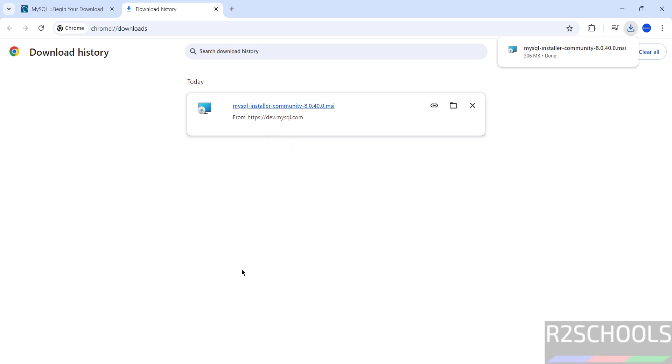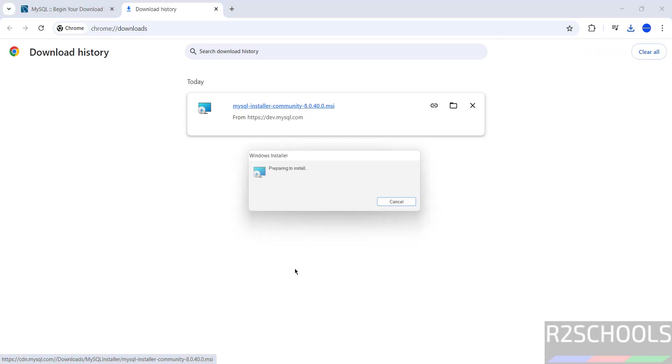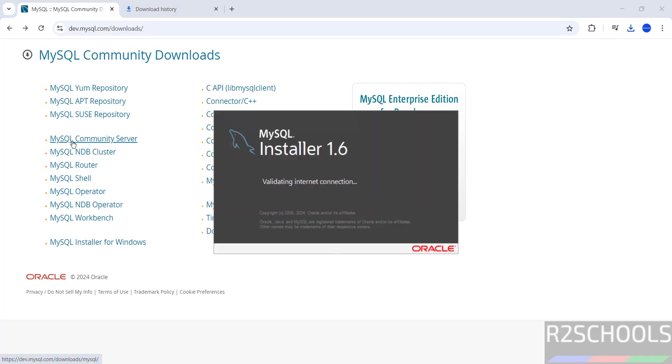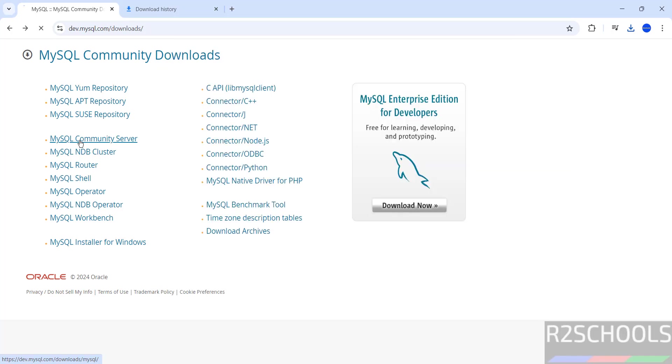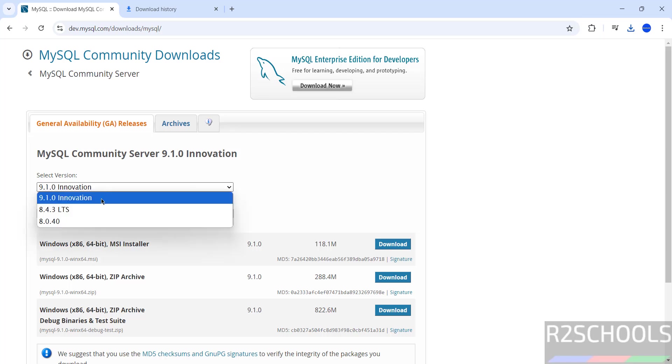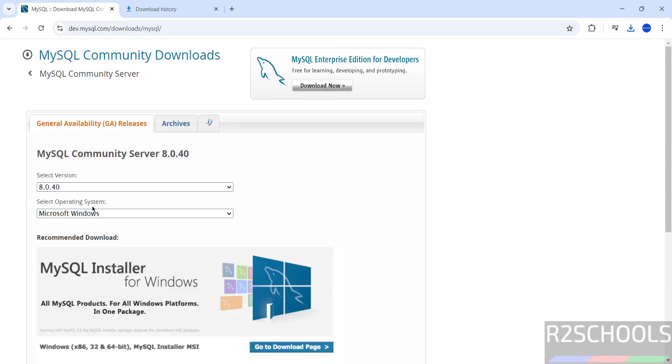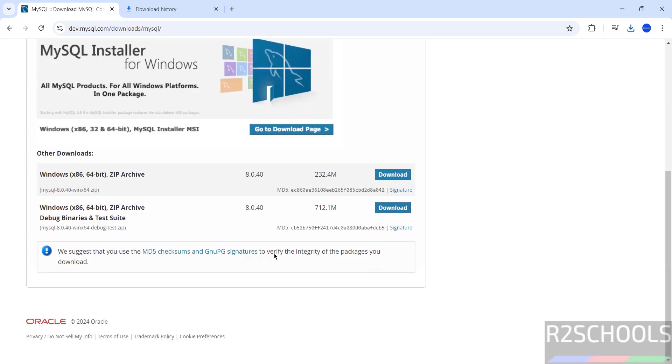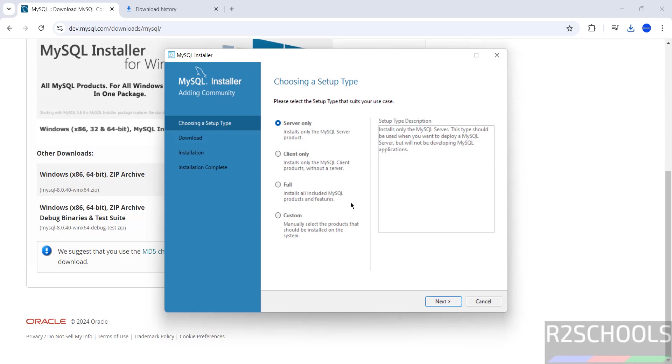Download is completed, click on MySQL installer community MSI, click on it. You can also get the MySQL community server by clicking on this MySQL community server. Click on it, then select the version here. See here, we have the version. So go to Installer.